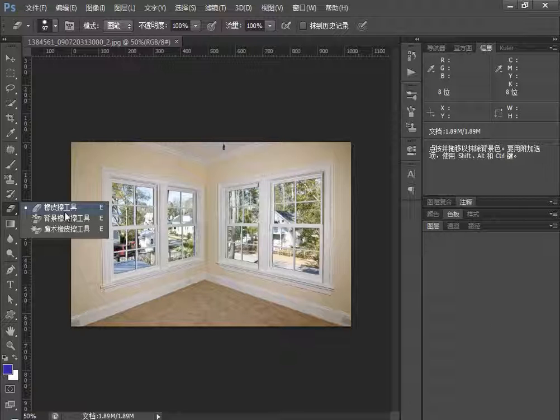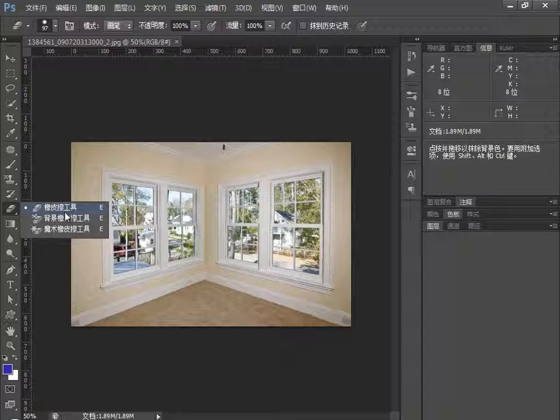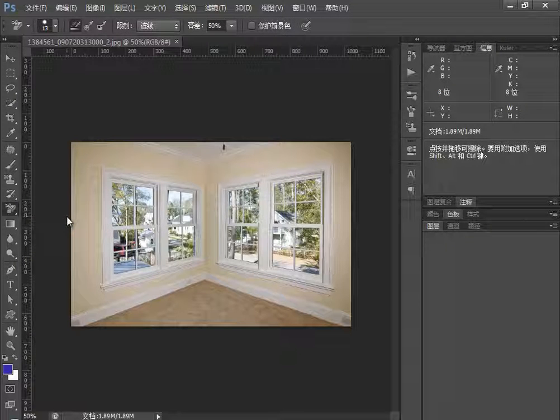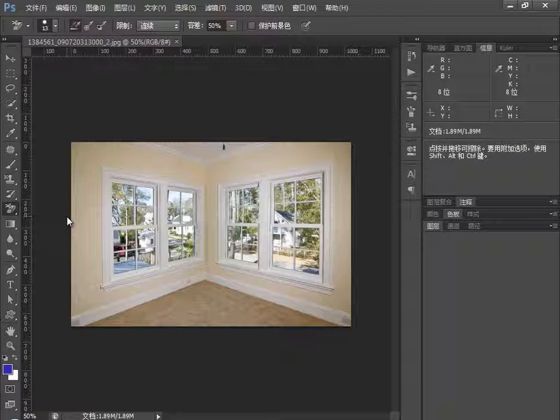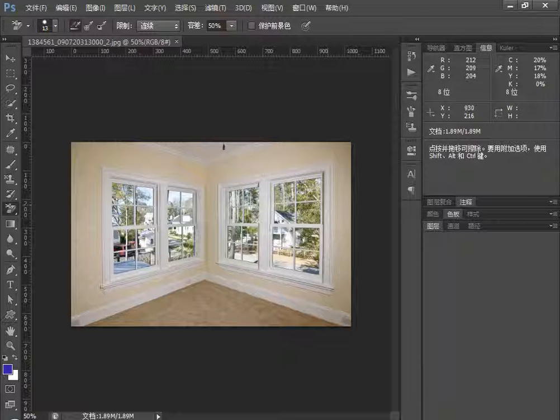Under our eraser tools, it's very easy to use. We can use it to erase background images and extract images.